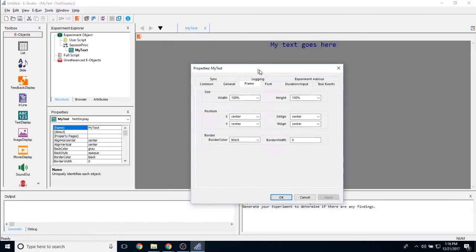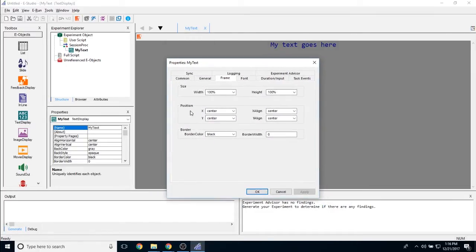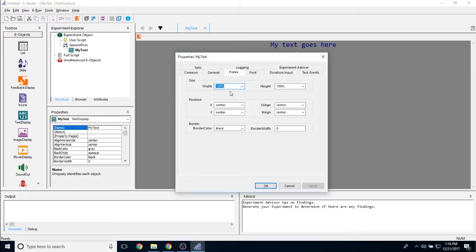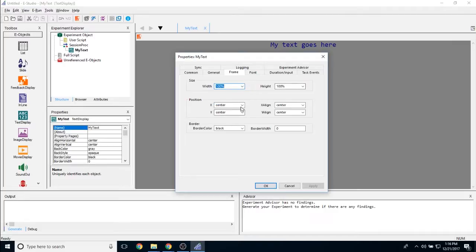The frame tab allows you to change how the text looks on the screen. So is the text display object going to take over 100% of the screen or a smaller percentage of the screen? The position, the x and y position, as well as the x and y align, will let you know where this text display object goes in relation to the screen as well. So the height and width determines how big it is, and the x and y determines where on the screen it's located. Generally speaking, 100% for both height and width and center and center for x and y are perfect.